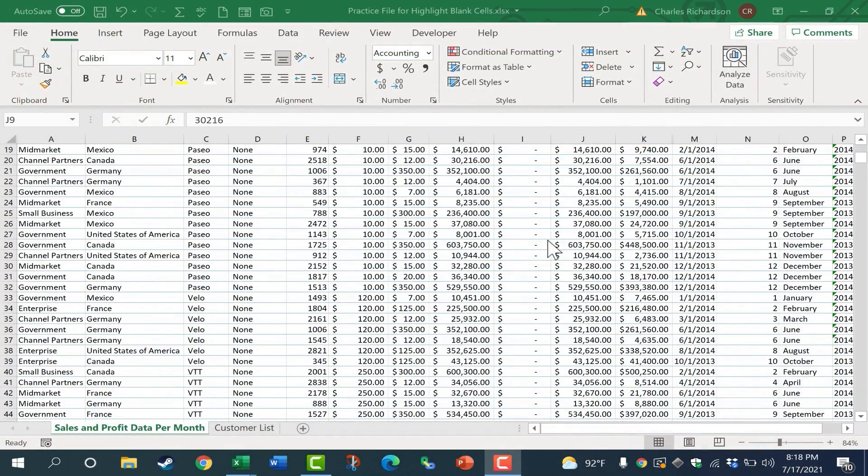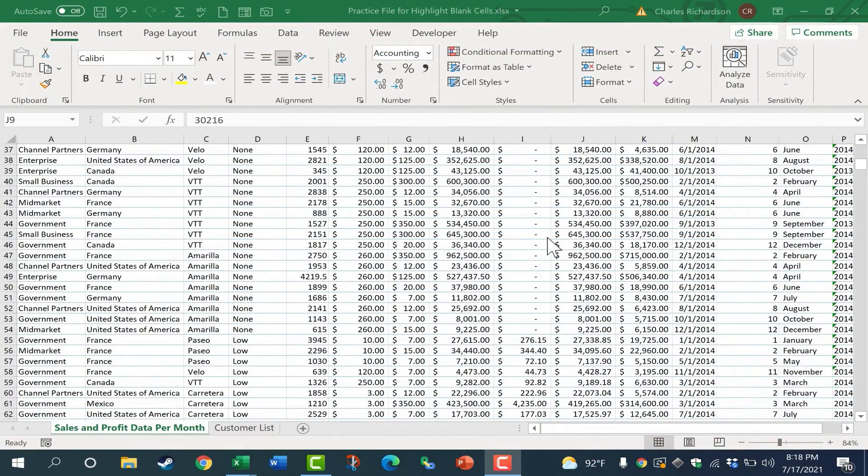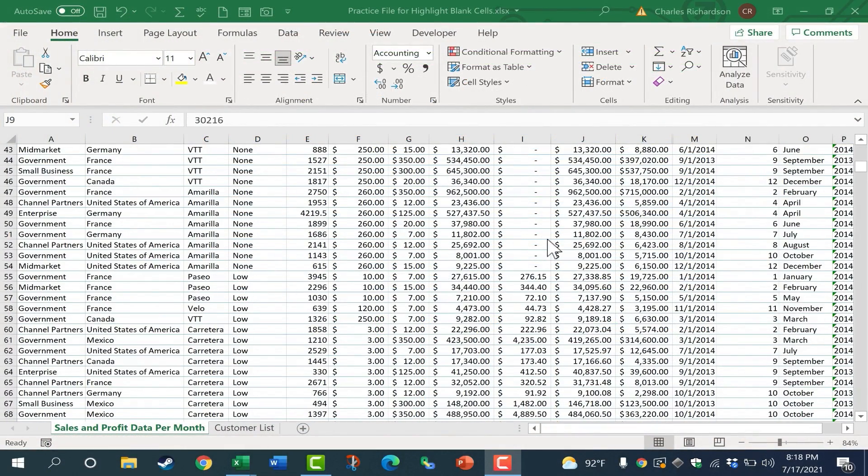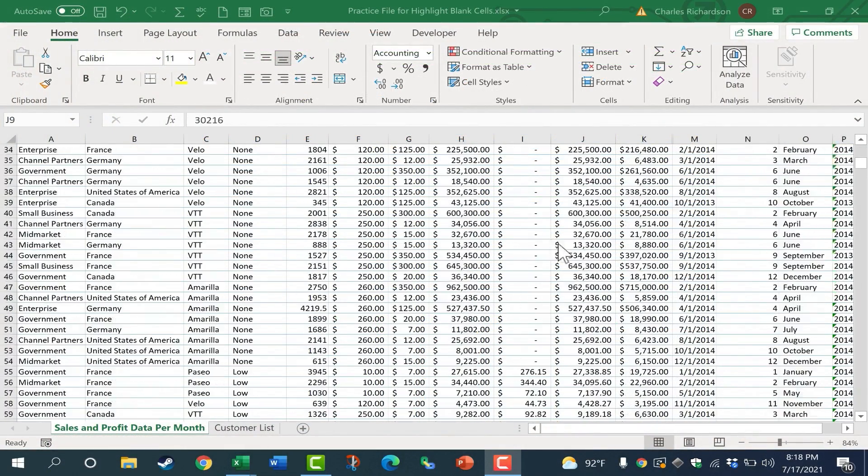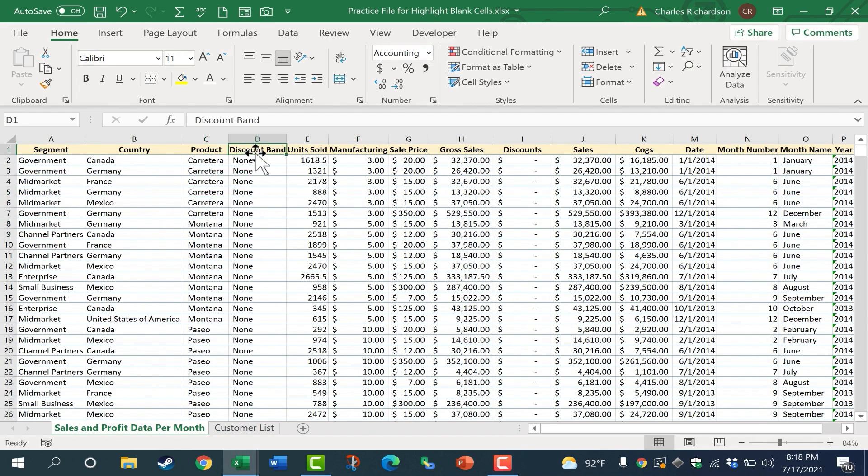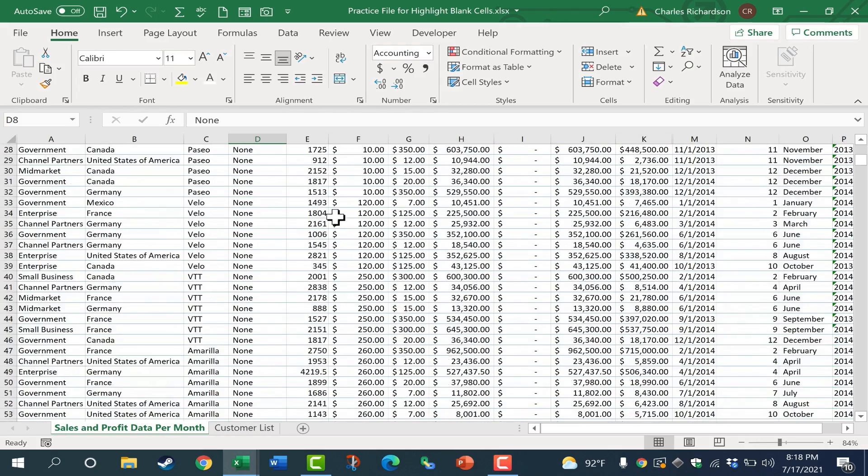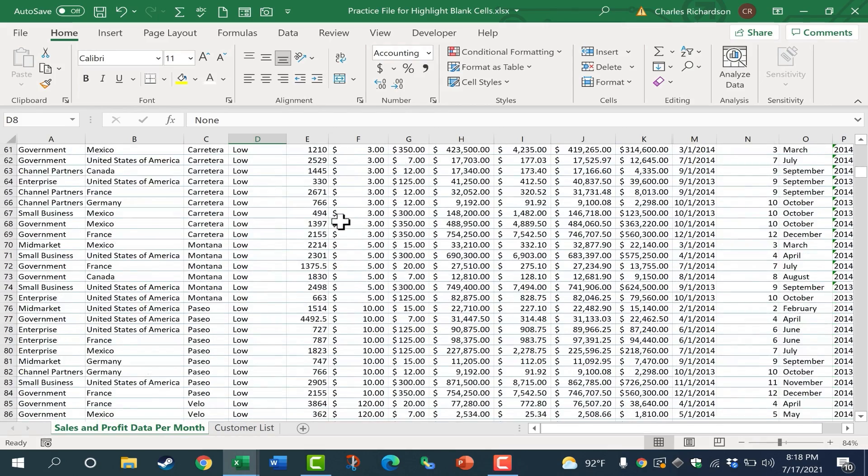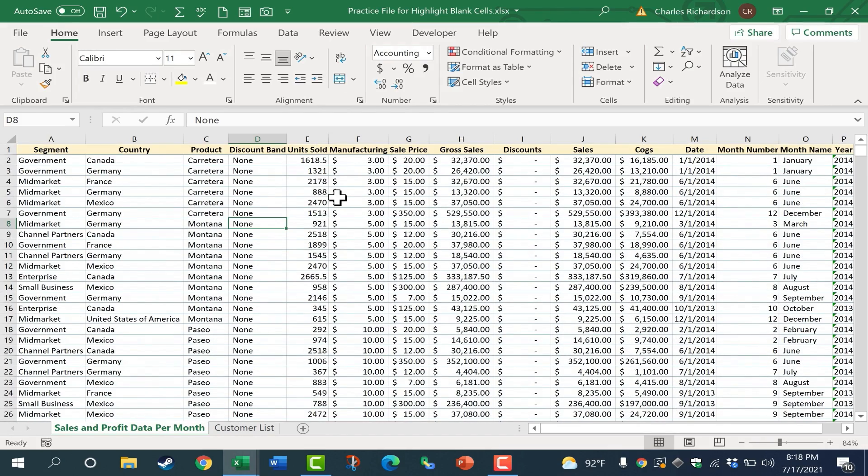If you've ever used a spreadsheet similar to this one with lots of data, and maybe it's a spreadsheet that you would expect to have data in every single cell, like in this case here. Even though some of these don't have discounts, the word none is there, so there shouldn't be too many blank cells. But it can be hard to find those blank cells. So let's look at how to set this up so that they're highlighted.